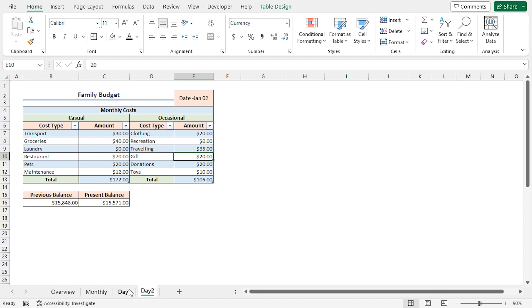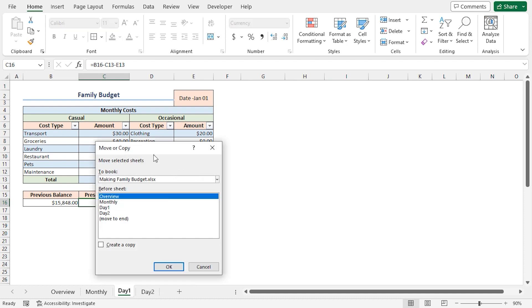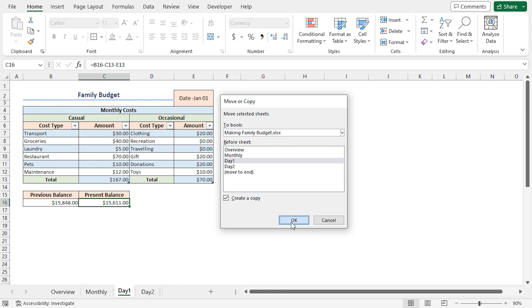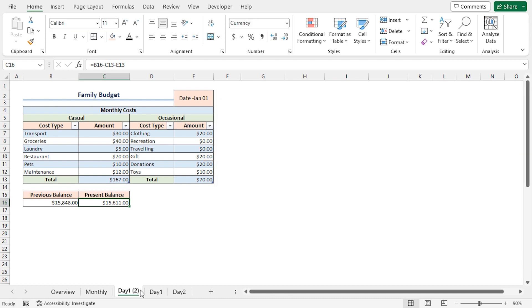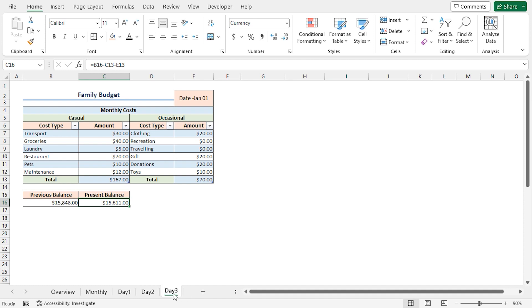Again, I'll right-click on the Day 1 worksheet. Choose Move or Copy. Select Day 1. Check the Create a Copy option. Click on OK. I'll double-click and rename it to Day 3. Then I'll drag the worksheet after Day 2.